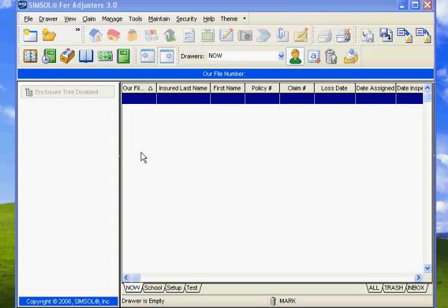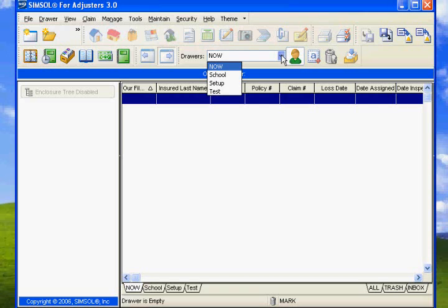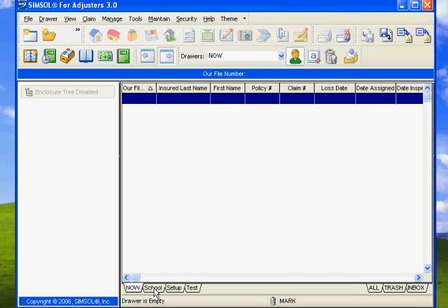Okay, now to set up a claim, first thing we need to do is go to File. Before we do that, we need to make sure we check the right drawer. You can check the drawers up here, or you can come down here and check the drawers down here. We're going to take the one that says School.